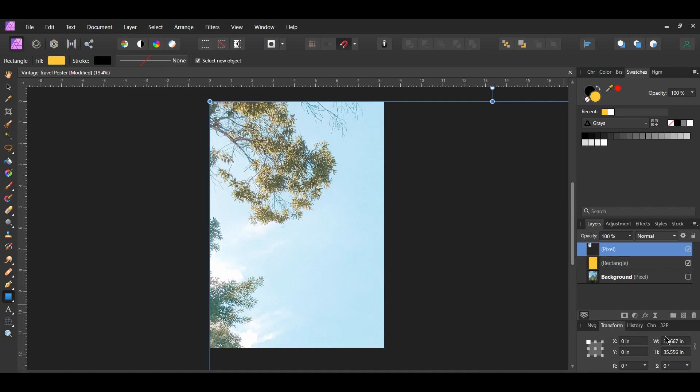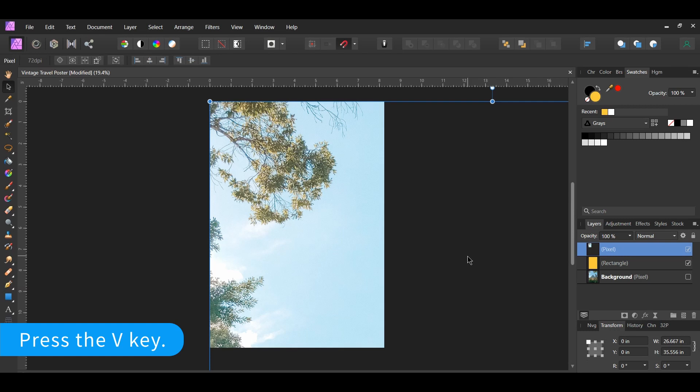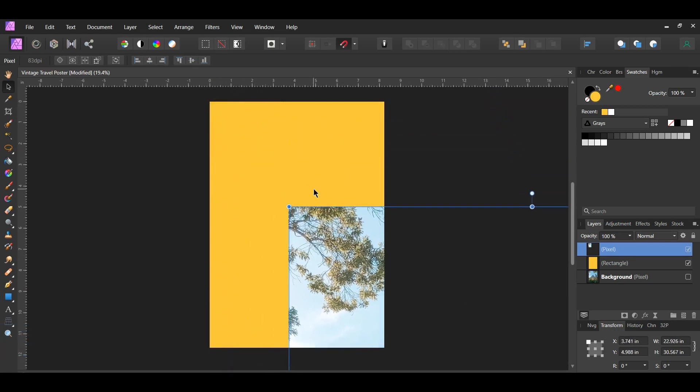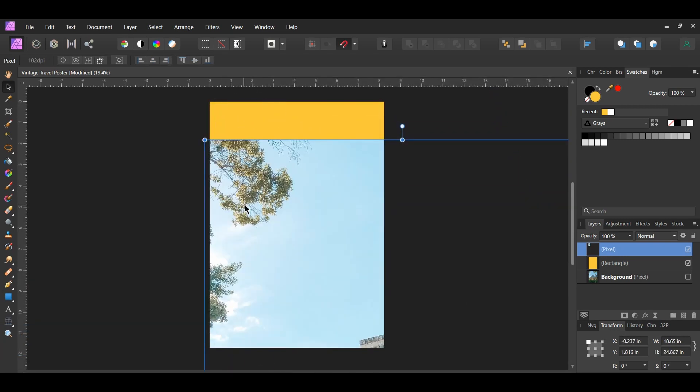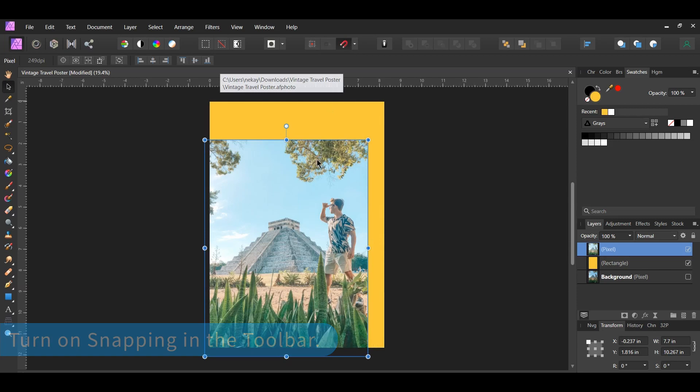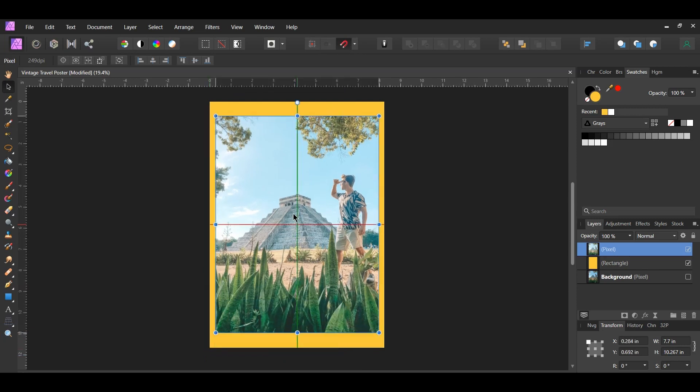Go to the transform panel. Turn on the lock aspect ratio. Then grab the move tool and resize the image the way you see it on the screen. Place the image in the center of the document.